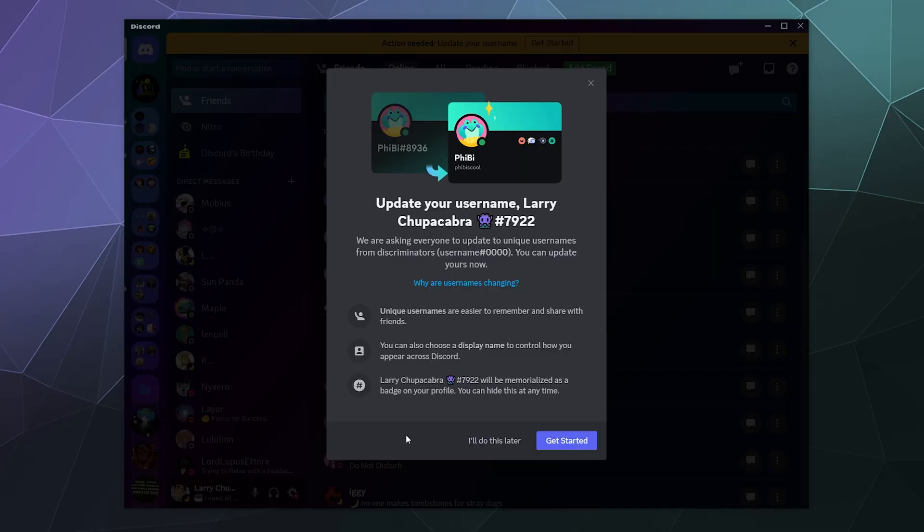All right, welcome back ladies and gentlemen to the Chupacabra Tutorials channel. It is time for Discord name changes. I just had mine the other night when I woke up to go tinkle, so I decided to record it.